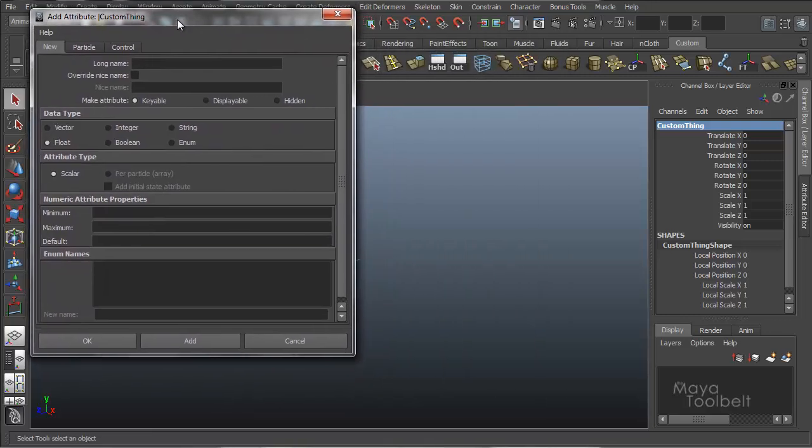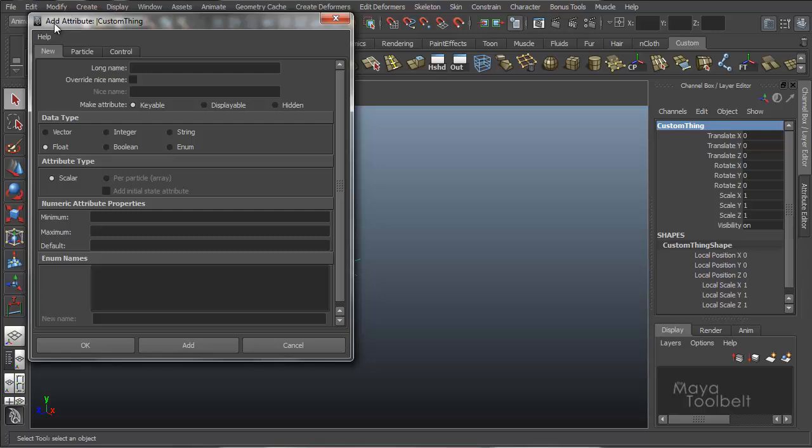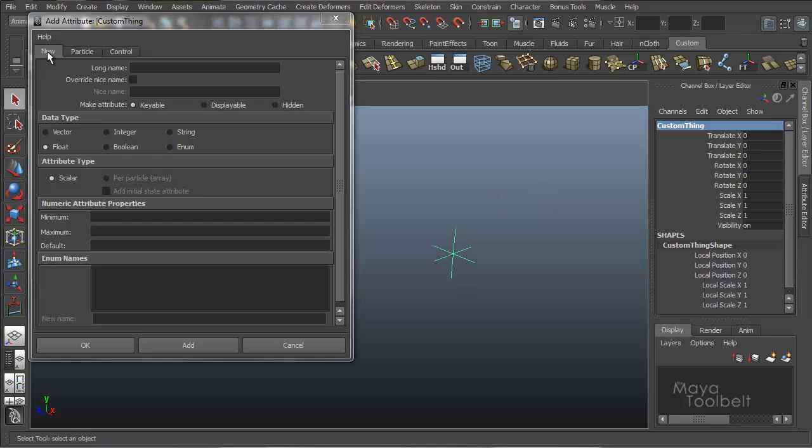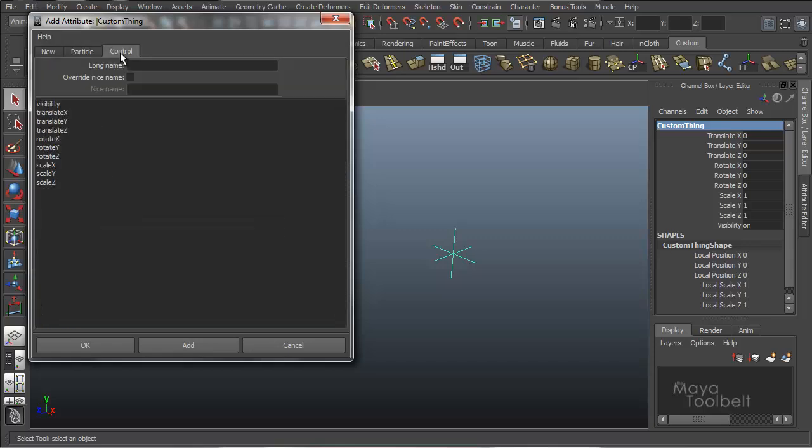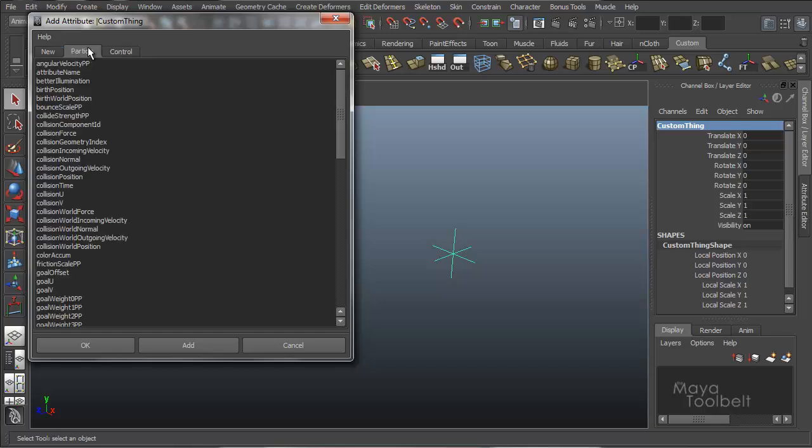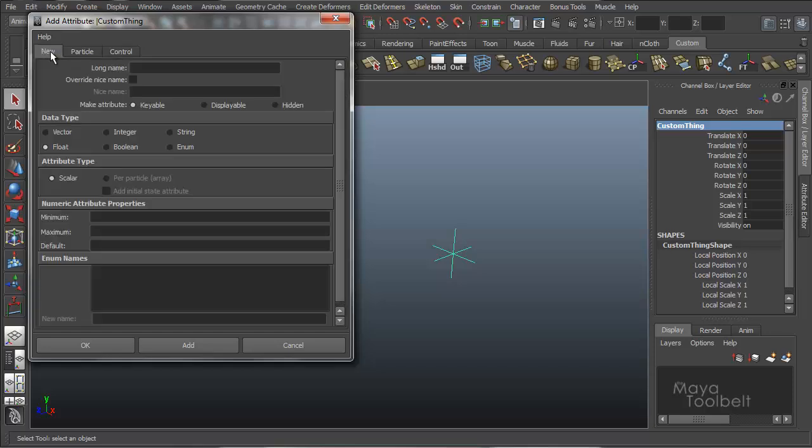Add attribute. So we'll see our add attribute for the custom thing that we've named our locator. And we'll mainly be looking at the new tab. Because there are particle and control tabs up here. But they kind of go over, they do different things based on what you're wanting to do. But for new, we're creating a new attribute.